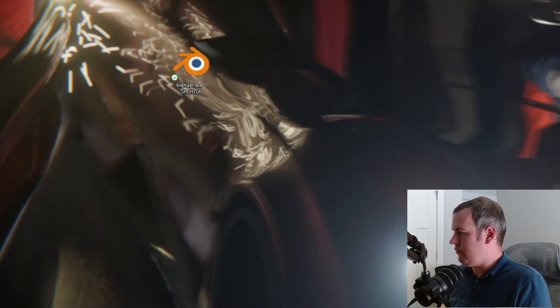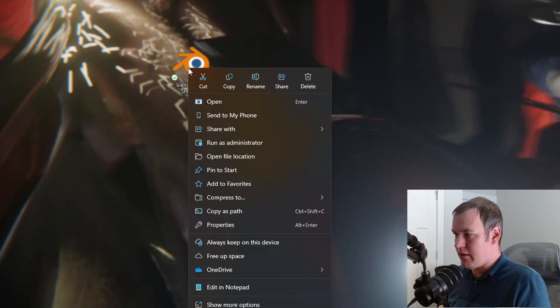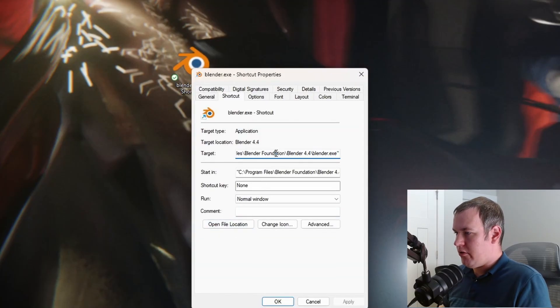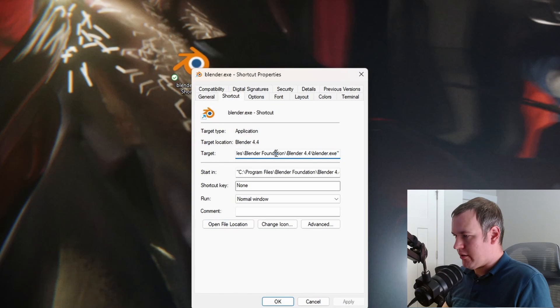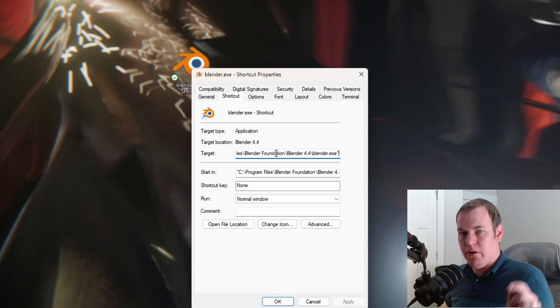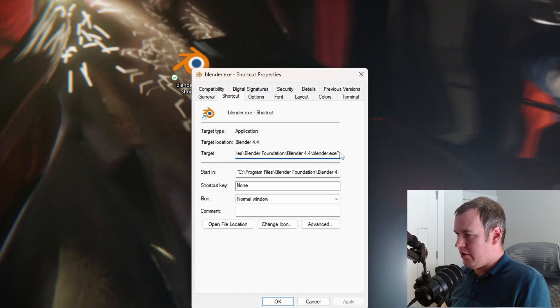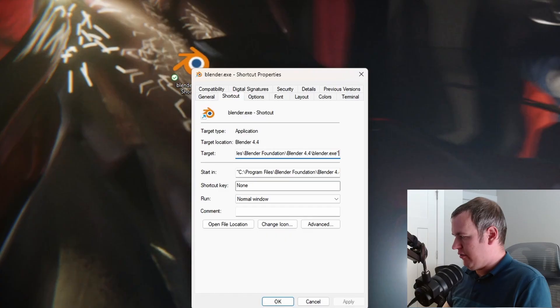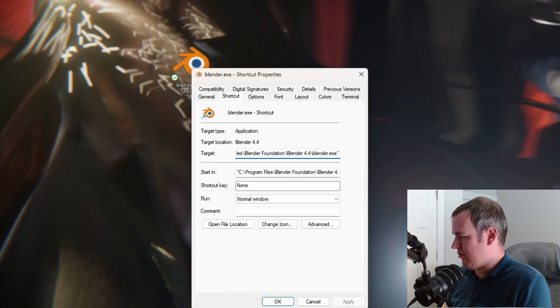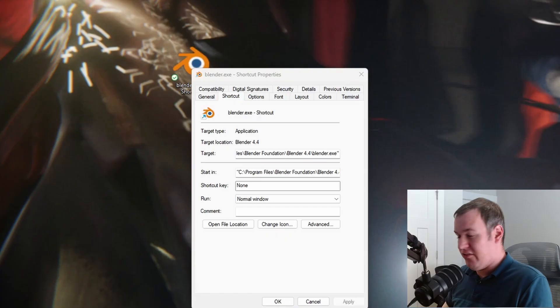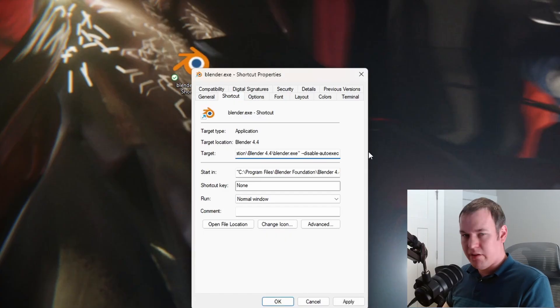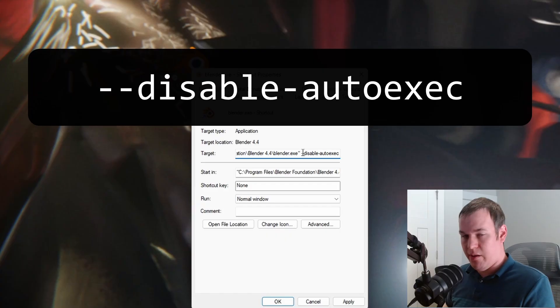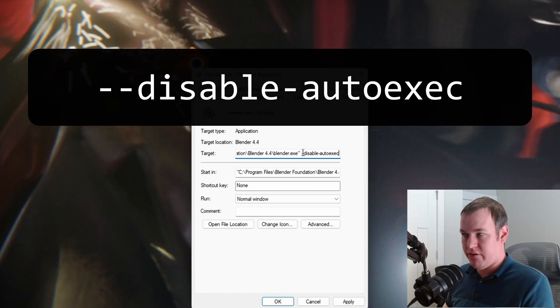So this is a brand new shortcut. I can just right click it, Properties. Notice there's this target that's highlighted. This basically just says, go to this file. And so what we can do is we can add a flag that you can also use in a terminal, but it works perfectly fine in the shortcut here. Add a flag to disable the auto execute. In this case, we just add a space then --disable-auto-exec.